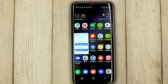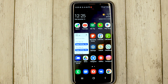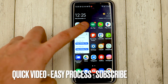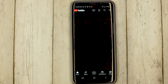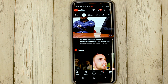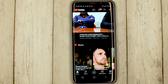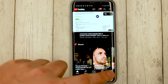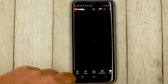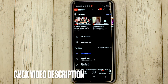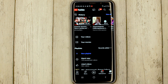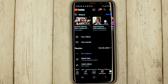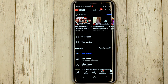So, we launch the YouTube application, click on the library button, and the history of videos you've been watching opens up.